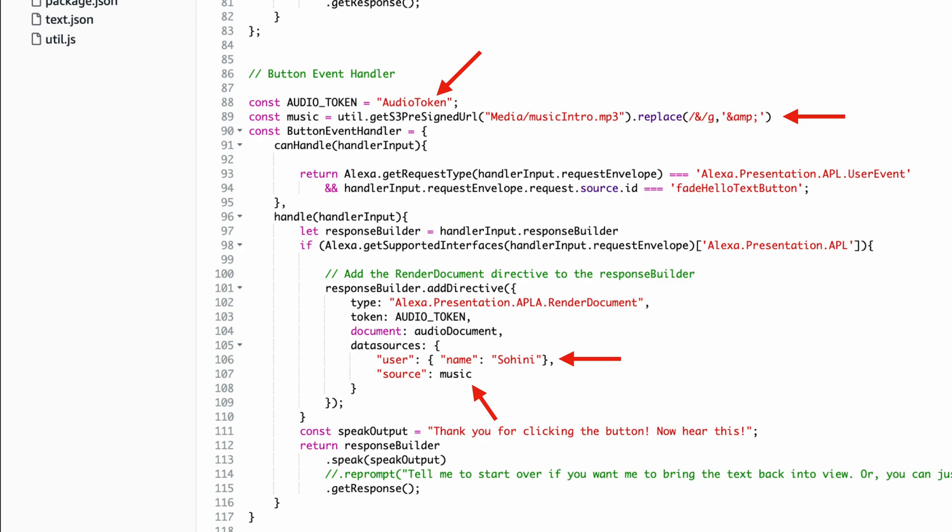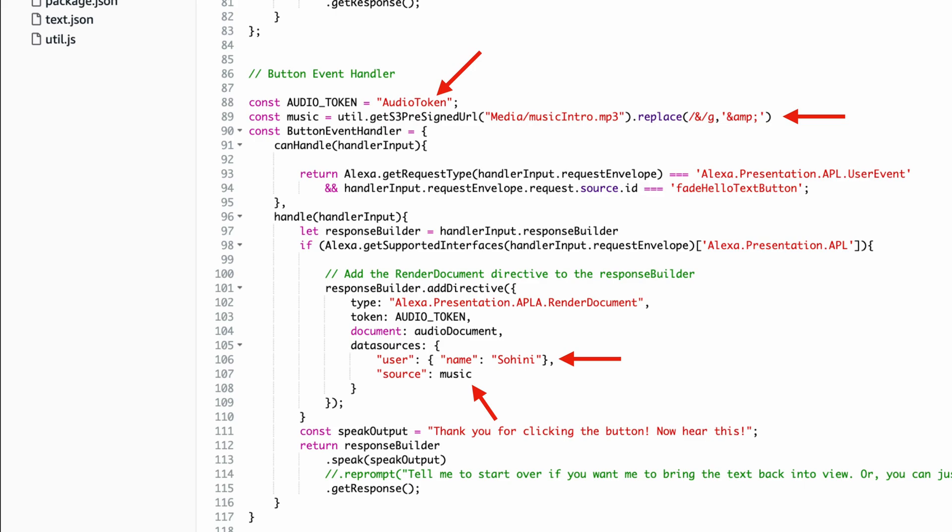Make sure to deploy the code after you perform these steps and finally run the skill.